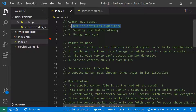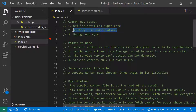The common use cases for service workers include optimizing the offline experience — if the network is low, there is no network, or the browser is in offline mode, we can use service workers to provide a rich offline experience. We can also use service workers for push notifications, so users can be informed of the latest updates.